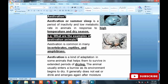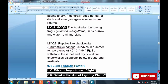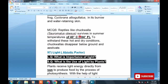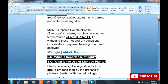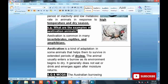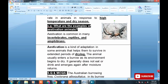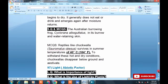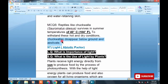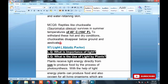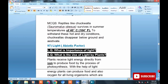During dry and high heat periods, animals usually enter a burrow as their environment begins to dry. One important MCQ example is the Australian lungfish. Second MCQ example: a reptile like the chuckwalla — it can protect itself even when temperature reaches 40 degrees centigrade, estivating at high temperature and maintaining its body temperature despite extreme heat and dry conditions. Remember both examples of estivation.